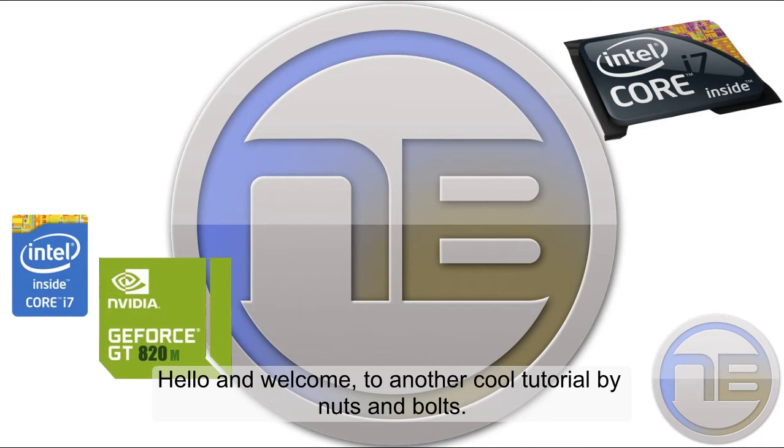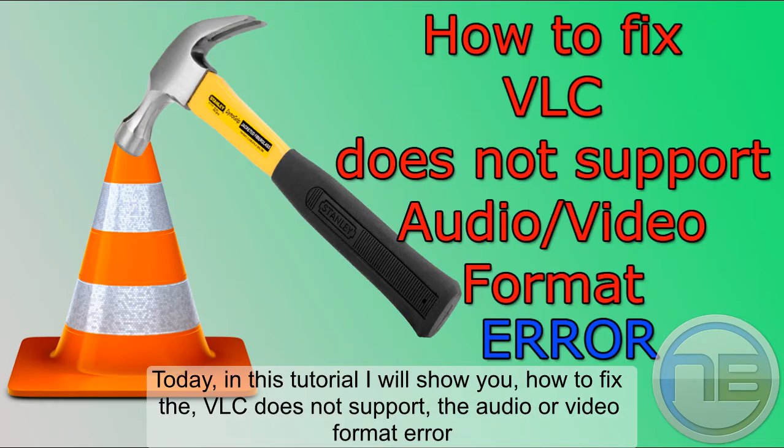Hello and welcome to another tutorial by Nuts and Bolts. Today I will show you how